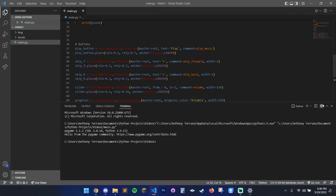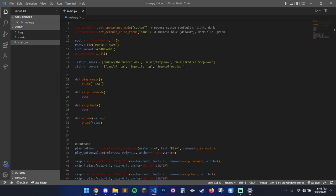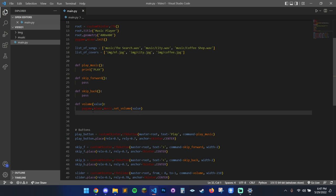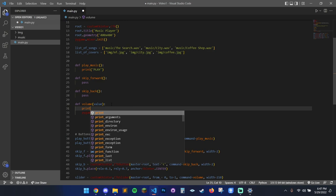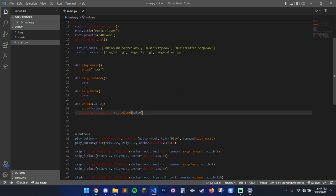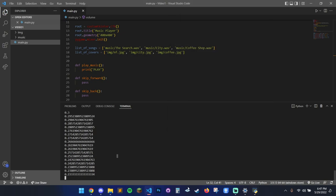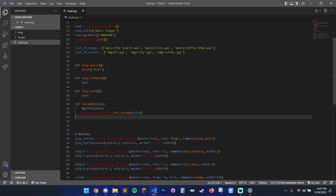Now we've got pretty much everything in there. Let's do the easy stuff first — the volume function. This is actually a Pygame setting: pygame.mixer.music.set_volume(value). As you saw in the print output, when we move the slider it changes the value on the fly. So if we just ask it to update the volume by that slider value, it will update each time we move the slider. That is done and ready to go.